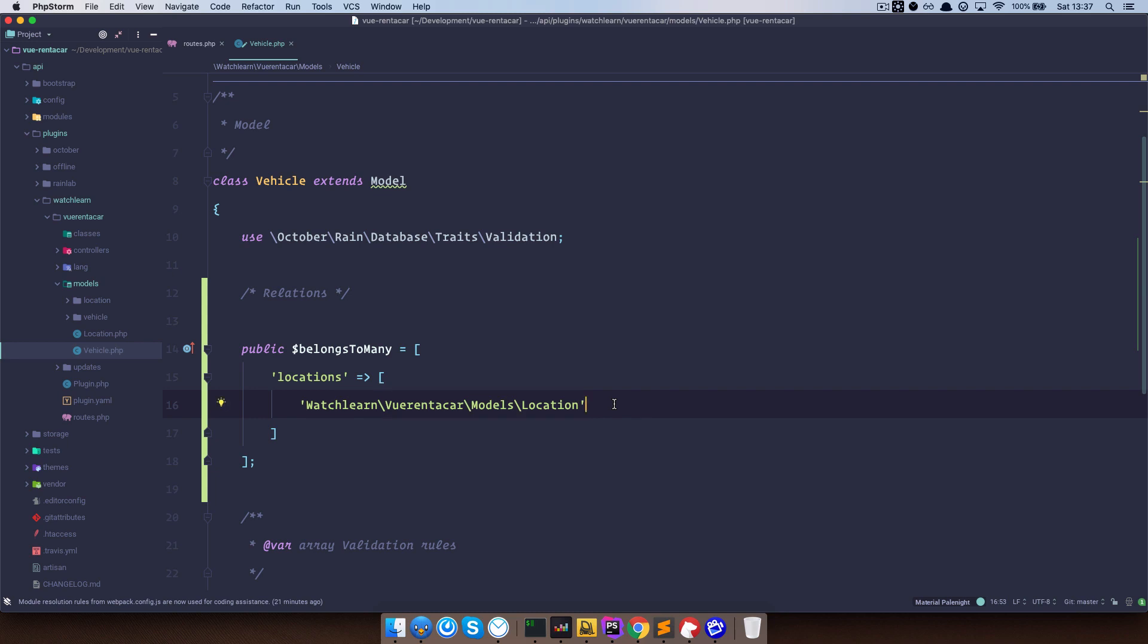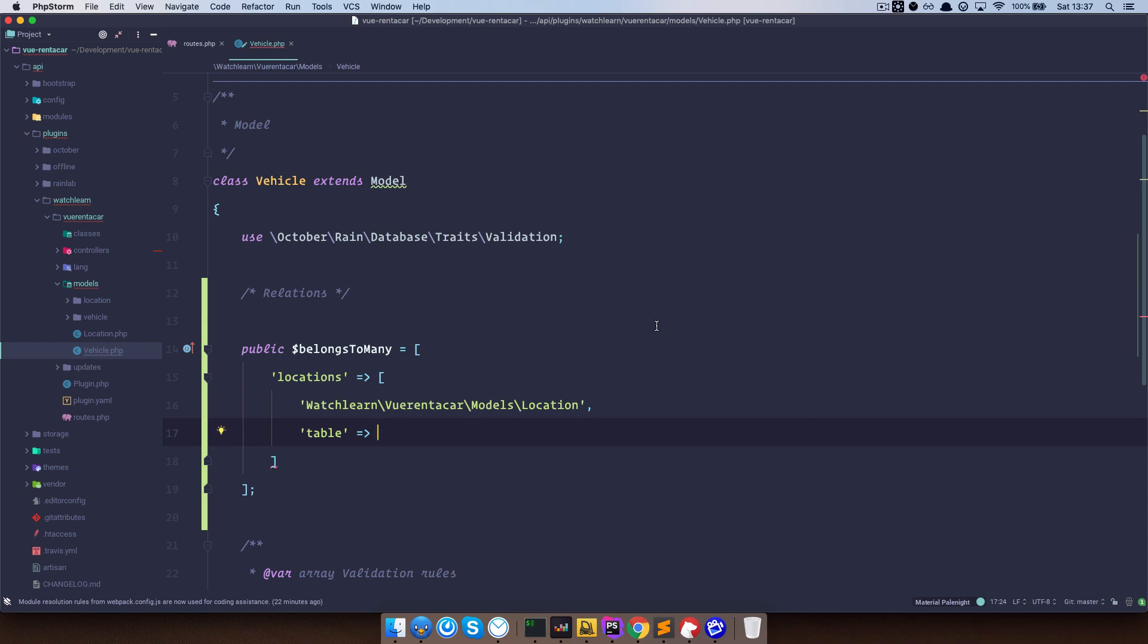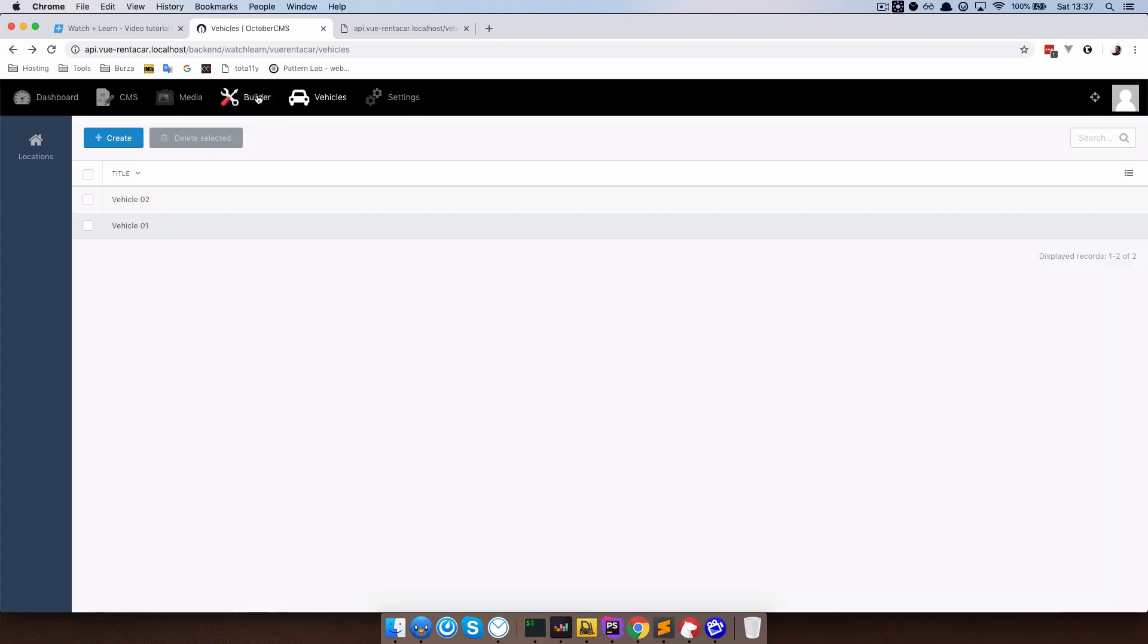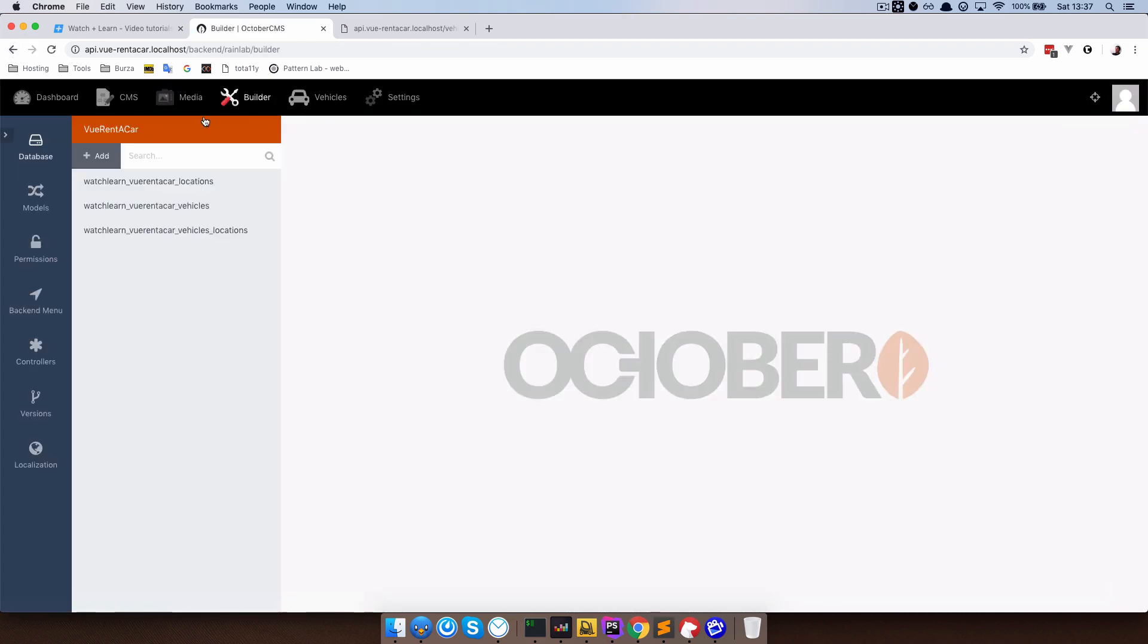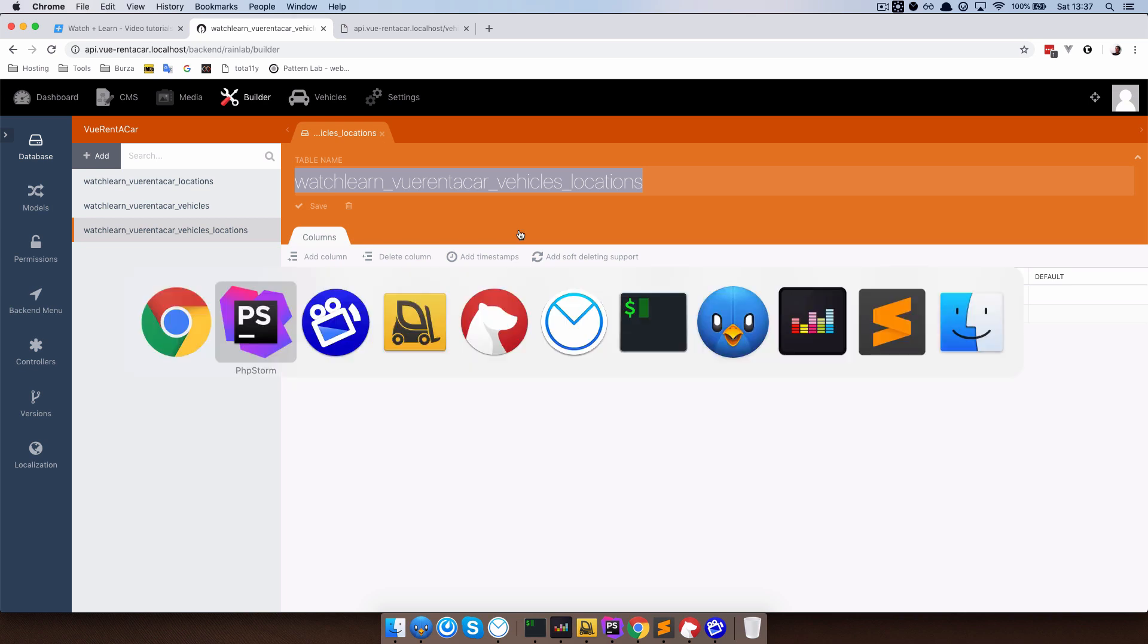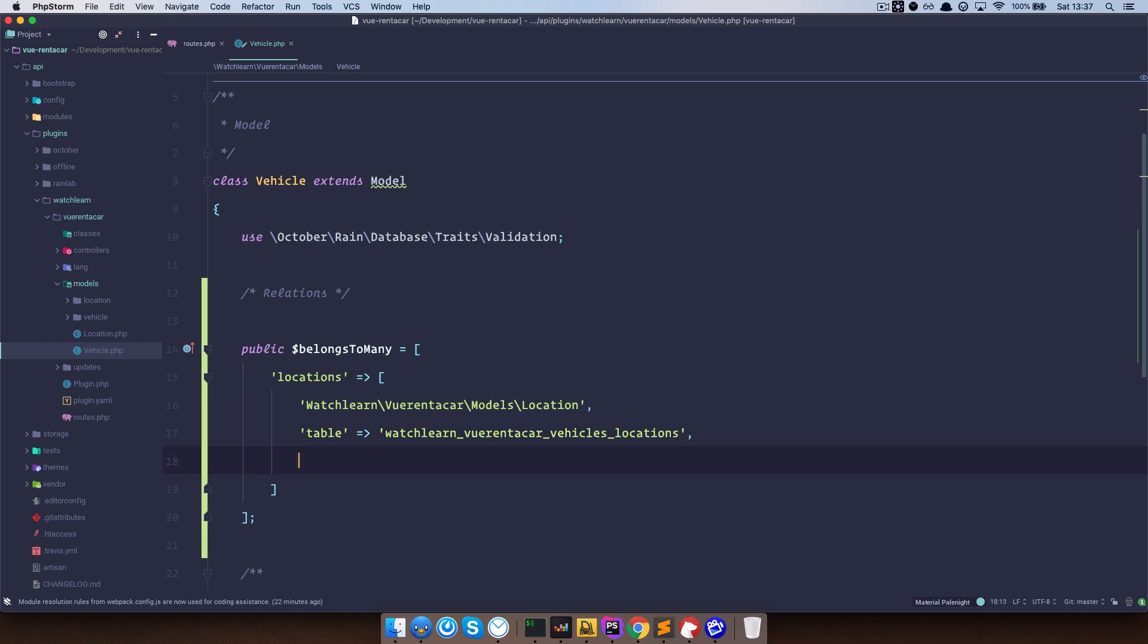Next thing we need to do, we need to define a table that this is going to be using. Table is going to be, I am just going to go to my backend right here and go to builder. So this is our table, watch learn view rent a car vehicles locations. So this is that pivot table that we need to define. Just paste it in here. And we also need to define order, and order is going to be by title.